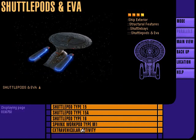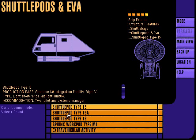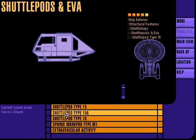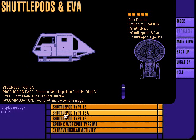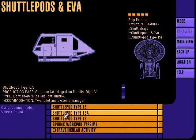Shuttle pods and EVA. Shuttle pod type 15 is a two-person craft intended for short-range usage. Shuttle pod type 15A is a two-person craft, slightly more powerful than type 15, also intended for short-range usage.